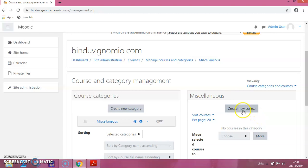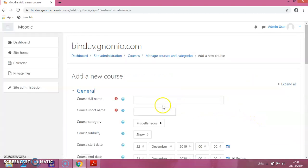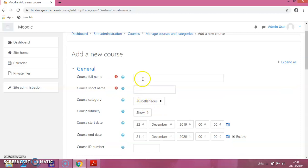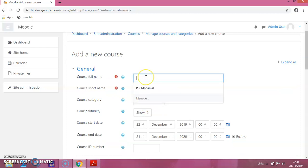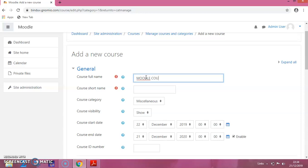Here you have to click on Create New Course. That will give you a page like this. The course full name — I am giving it as Moodle Course. And here you can provide the short name; I am providing it as MC.